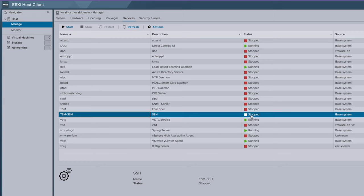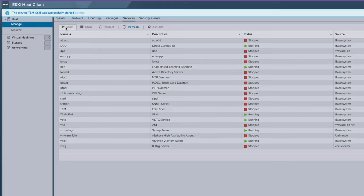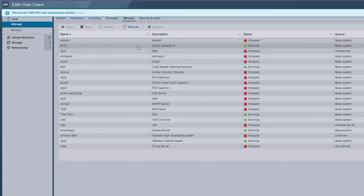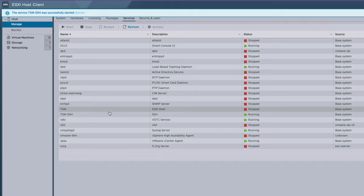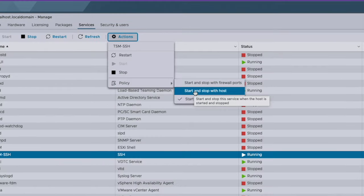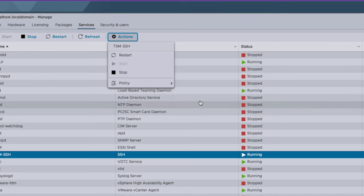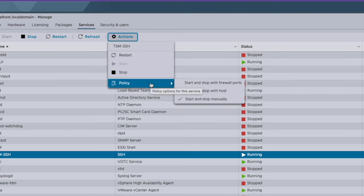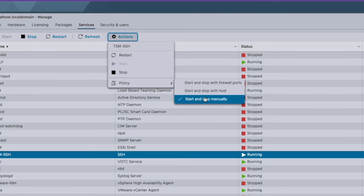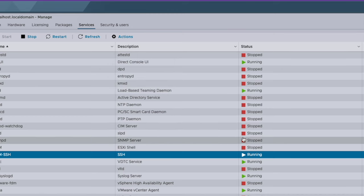You'll see that it currently is stopped, and that's a good thing because you don't want that turned on by default. You can now select Start, and there it is now running. You can also make it so that it turns on automatically when your ESXi host starts up, if you need to get into it that way. But we just like to do it manually on and off.